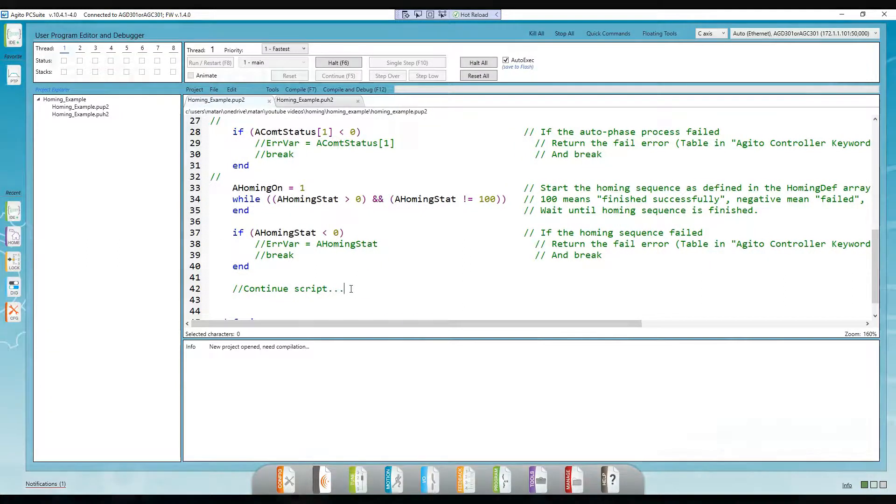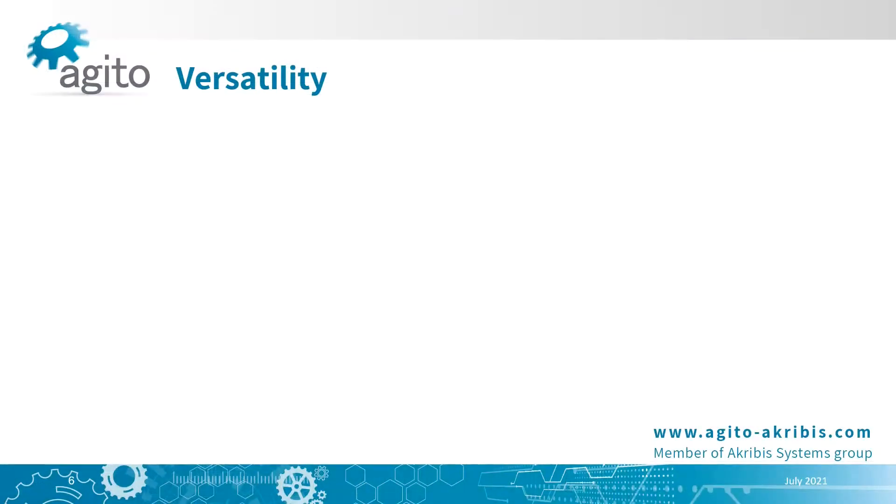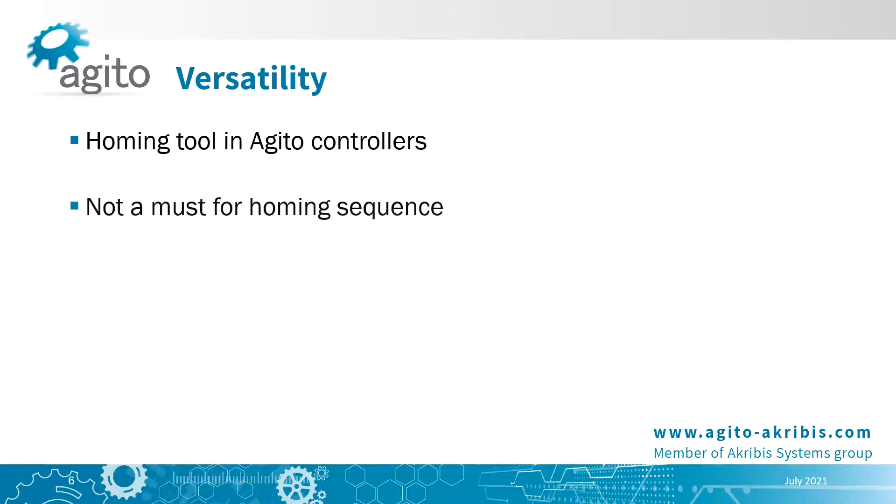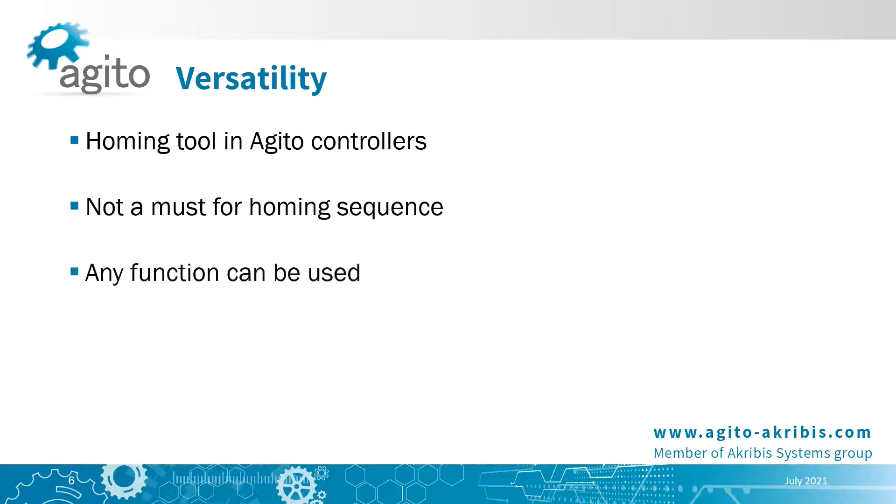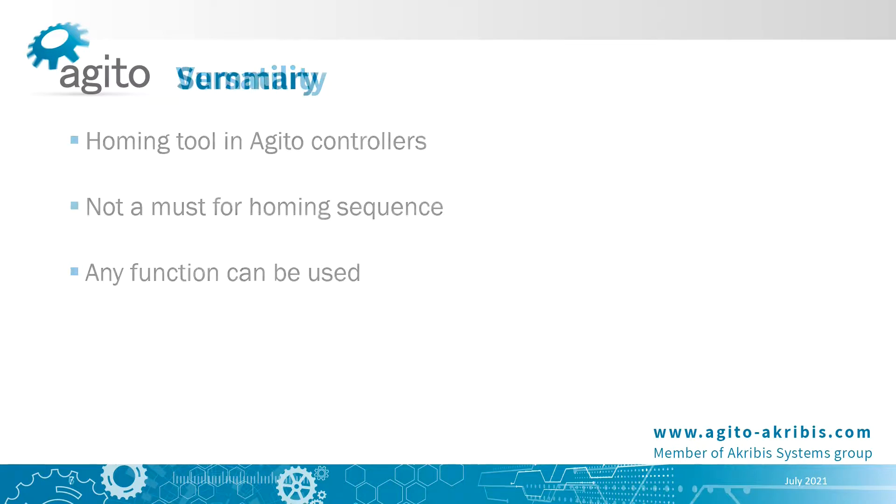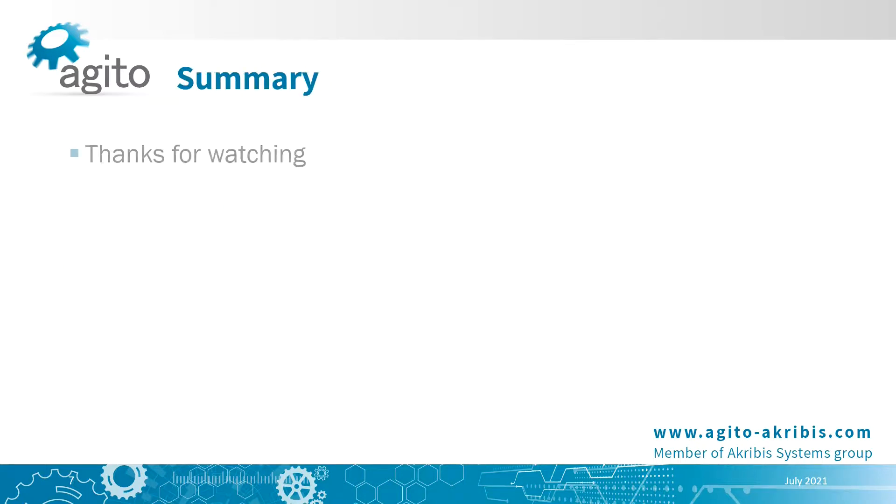We went over how to create a homing sequence in Agito controllers using our homing tool. However, you don't necessarily need to use our homing tool. You can create any function you wish in our IDE plus, regardless of the homing def array, to act as a homing sequence. Using our homing tool is very convenient, but if it doesn't fully meet your needs, you can always create your own homing function. That way you have the utmost versatility. Alright, that's it for this video. Thanks for watching and see you next time.